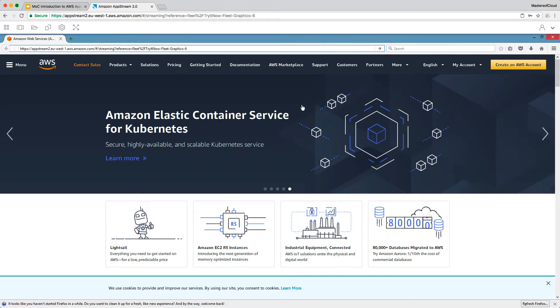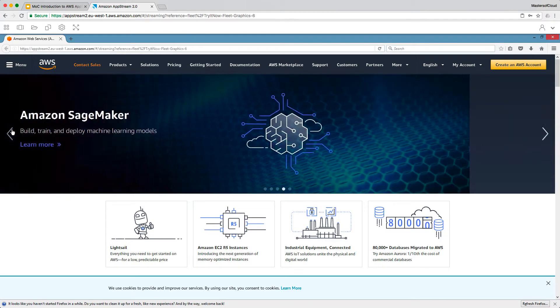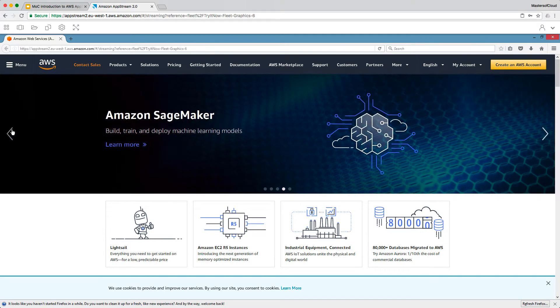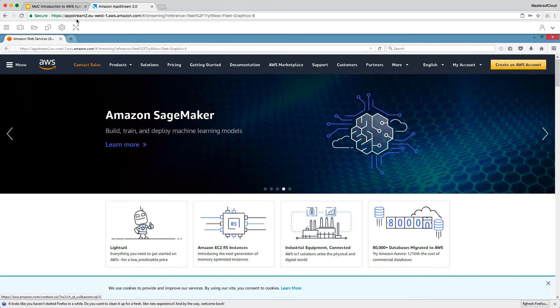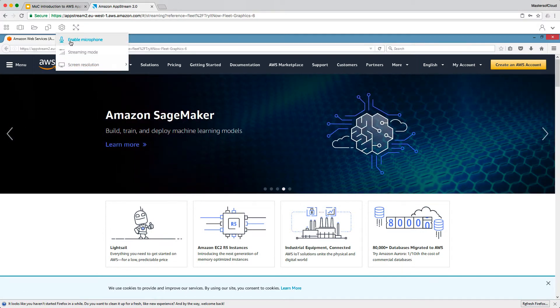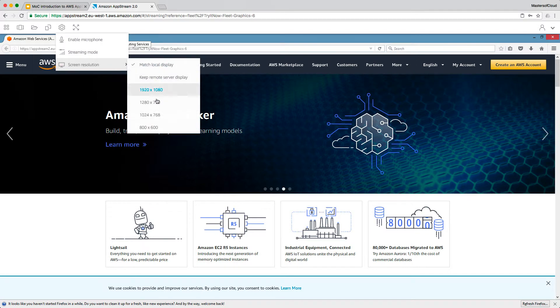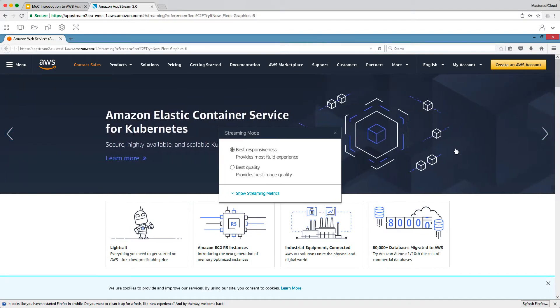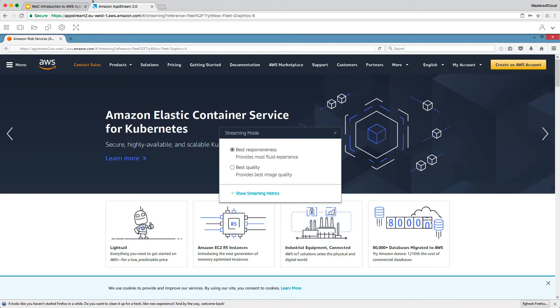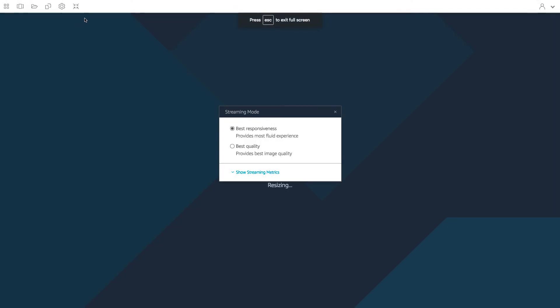You can see the graphics there as the changing and sliding between the different stuff here. And you can see it's quite smooth. It's as if it was running locally which is great. We can enable things like the microphone. We can change the screen resolution for the sessions. Streaming mode you saw with the information here. And then finally we can go to full screen mode as well.